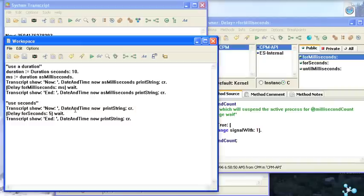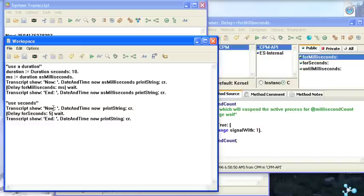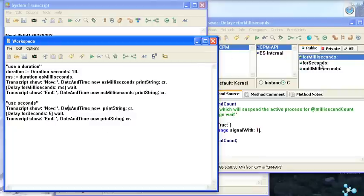And I can do the same thing here using seconds directly. So I can go in if I didn't want to use a duration. I said I know I want to delay for five seconds. I can use the four seconds API here in delay. And go ahead and create a delay for five seconds, 10 seconds, whatever I want.